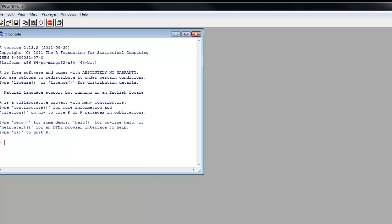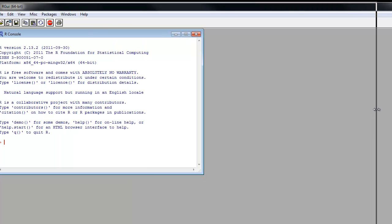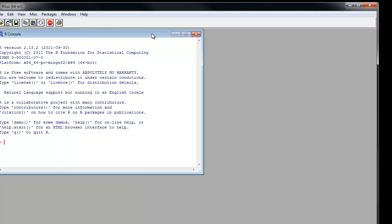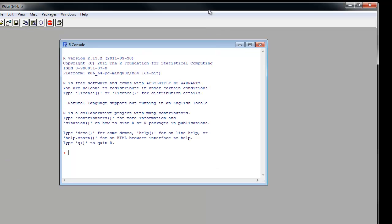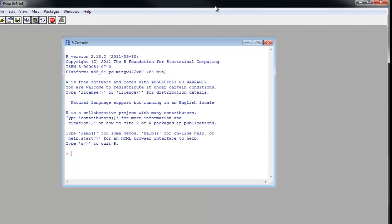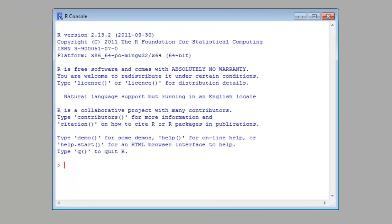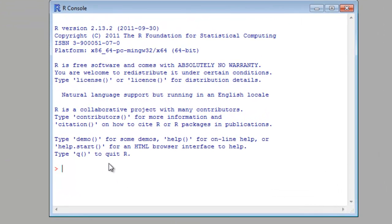Now that R is running, type install.packages.